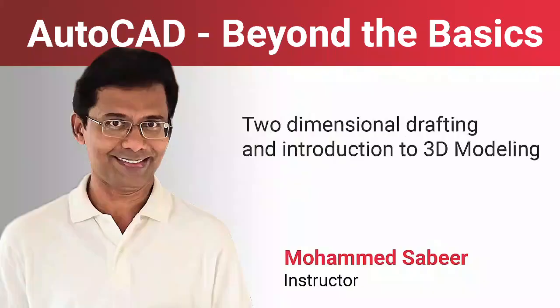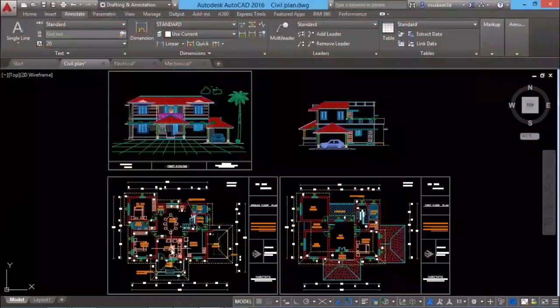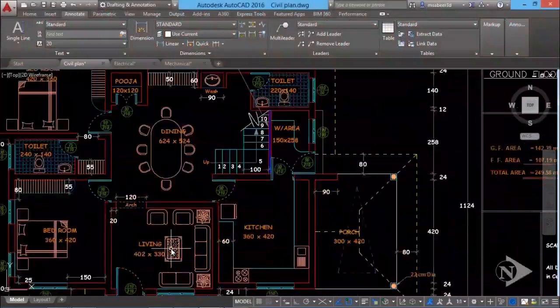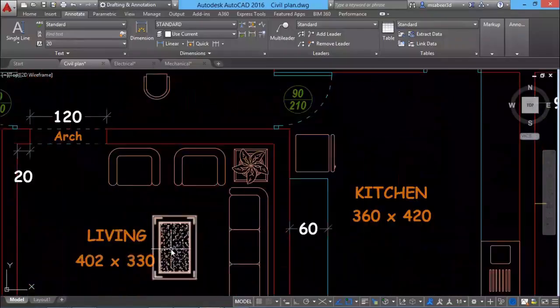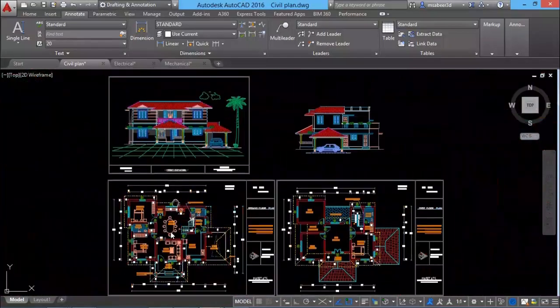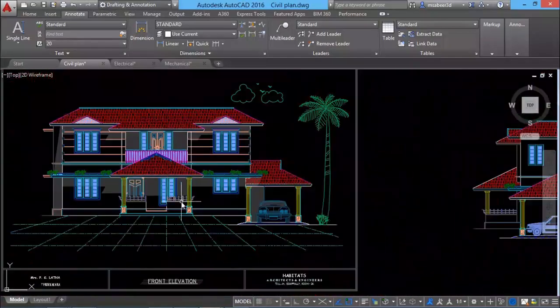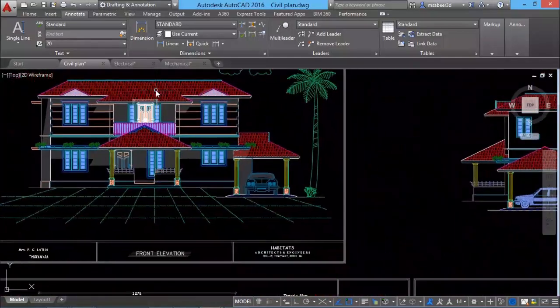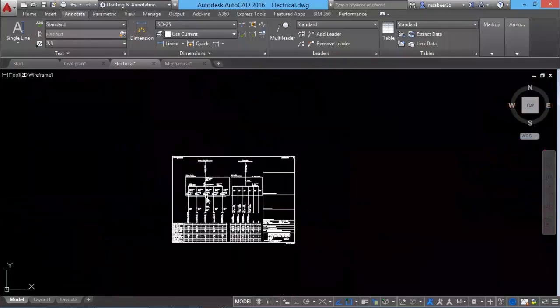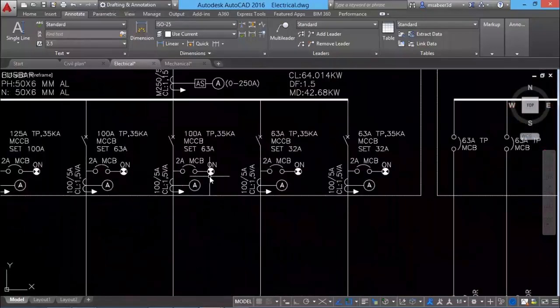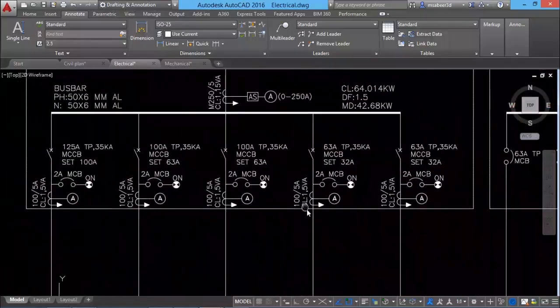Once you complete this course, if you have civil engineering background you'll be able to create civil plans, sections and elevations and any two-dimensional drawings related with civil engineering. If you have electrical background you'll be able to create electrical schematics and circuit diagrams.